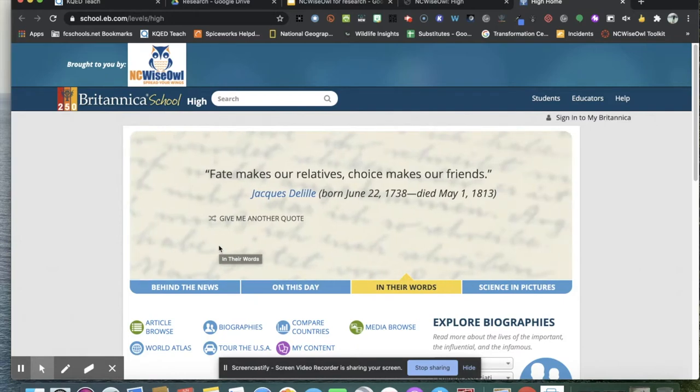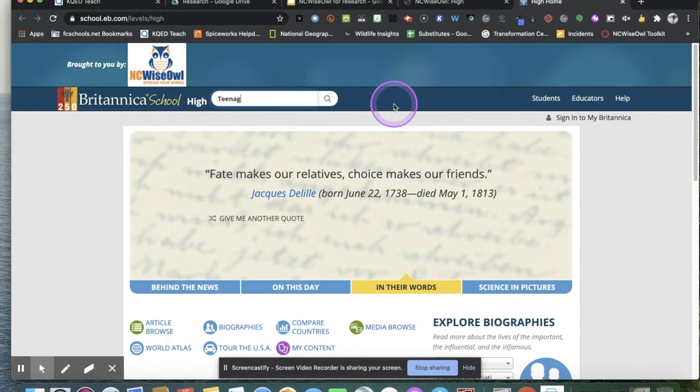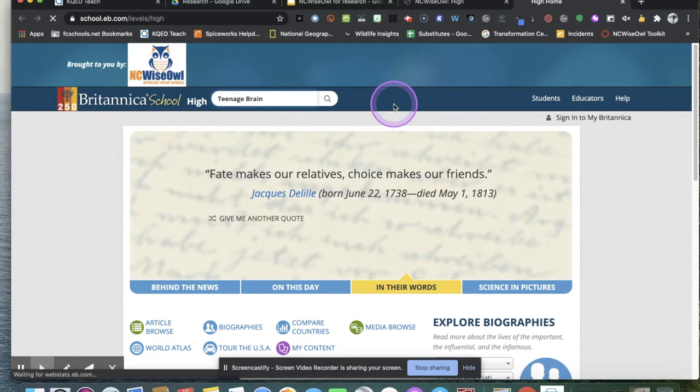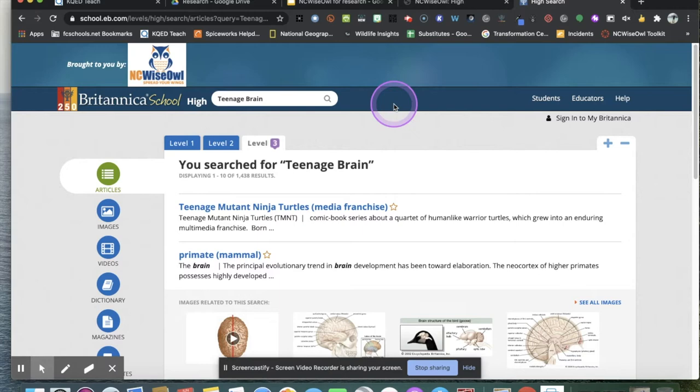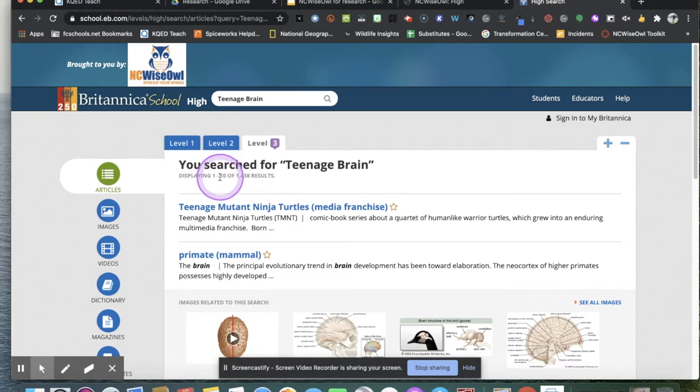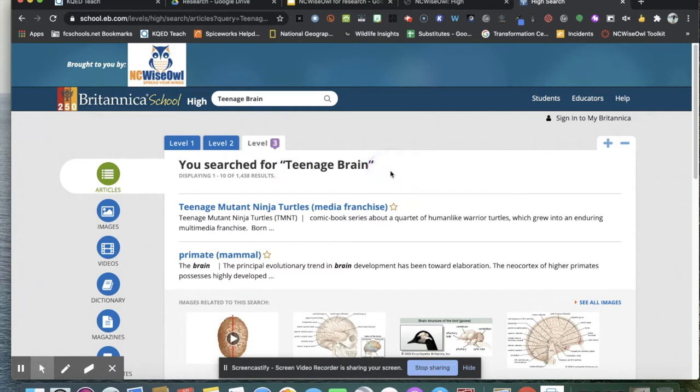So let's search. I thought a good topic to use was the teenage brain. I thought we could all learn something while I'm doing this example of how to use Britannica School High. So today we're talking about finding and gathering reliable information for school. You'll notice, now that I've done this search, that it's displaying 1 of 10 and that it came back with 1,438 results. I don't know about you, but I'm not a big fan of looking through 1,438 results. Let's find a way to reduce that.